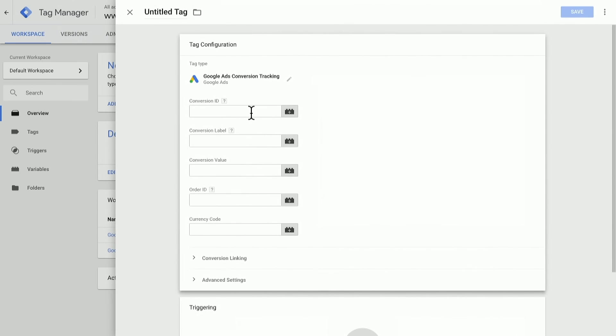Here, I'll want to enter in the relevant conversion ID, conversion label, and other values from the Google Ads interface. In this case, I'll enter in some values just to demonstrate how this is done.